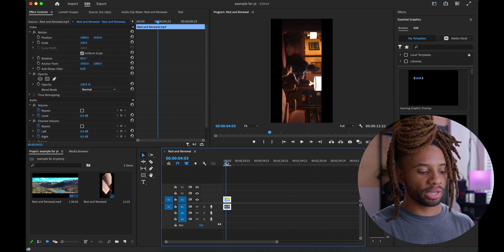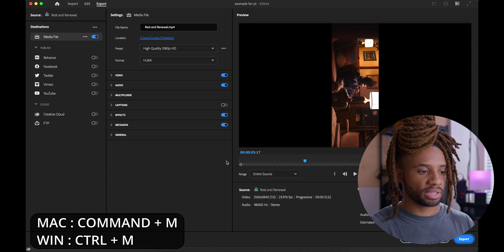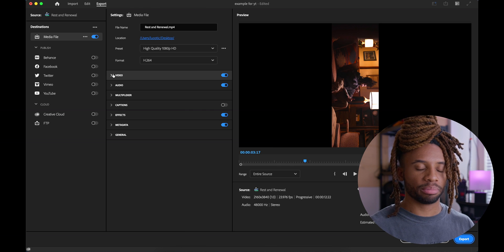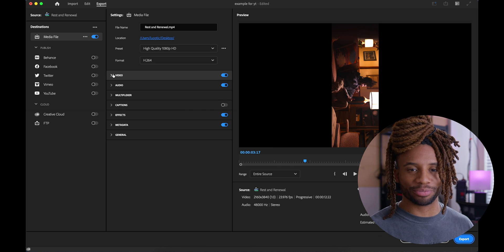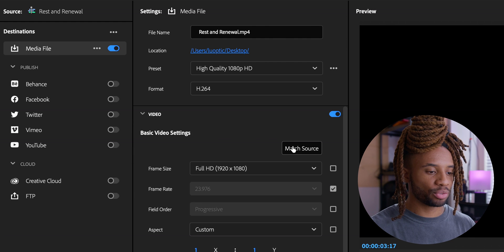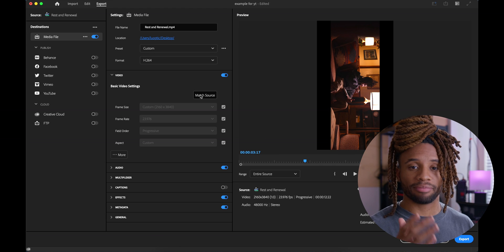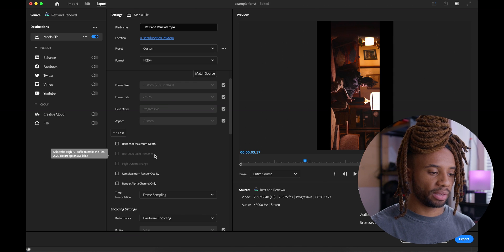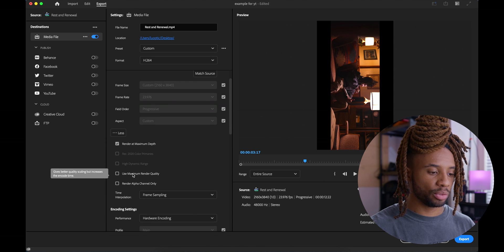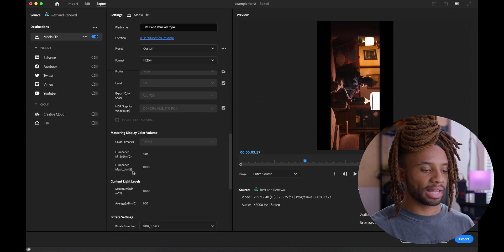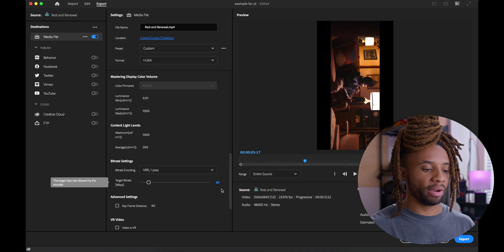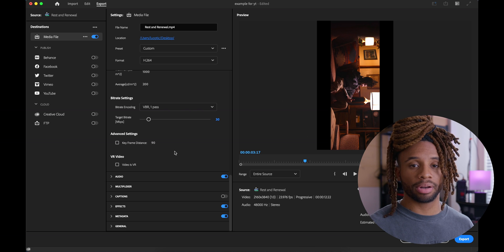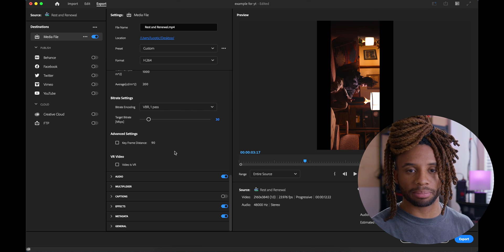Once we have our video ready, go ahead and hit Command or Control M — that's going to send us to the exporting page. This is where things can look a little complicated but I'm going to make it super simple. Open up the video tab and hit Match Source. Matching the source is going to match that vertical timeline. Come down to More, hit Render at Max Depth and Use Maximum Render Quality. Sliding down to the bit rate settings, make sure the target bit rate is set to 30. No need to go to the audio tab — the default settings should be exactly what you need.